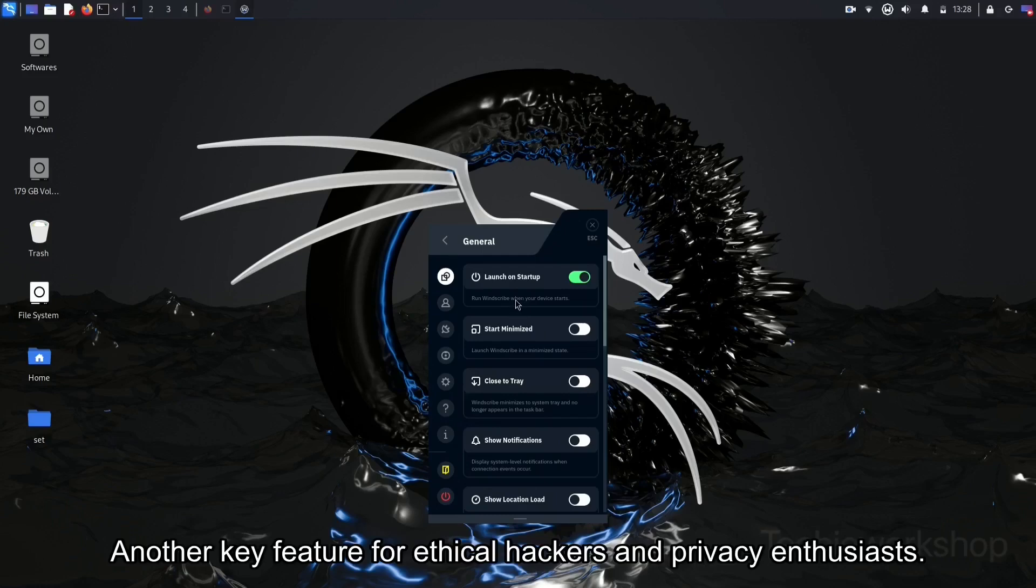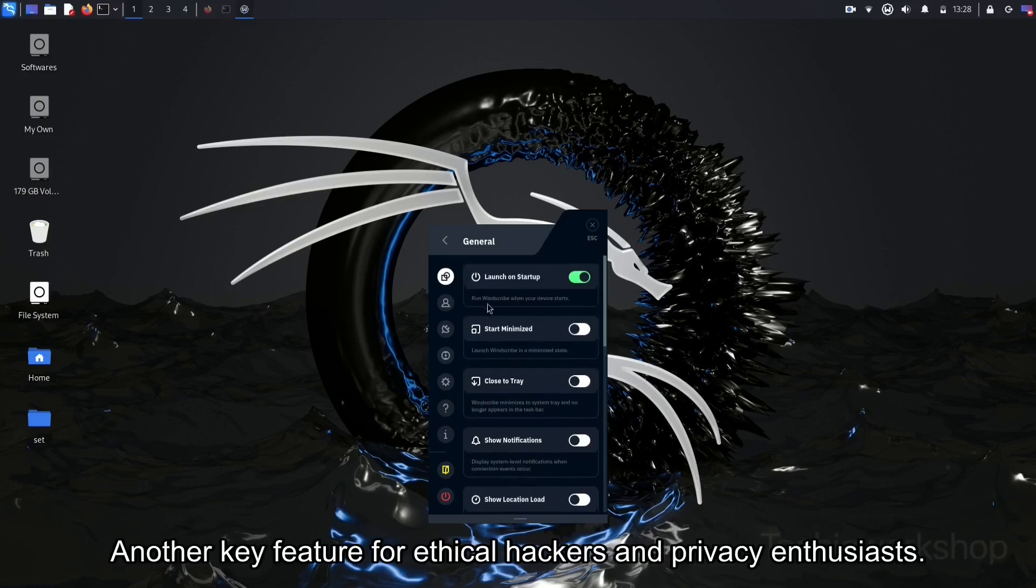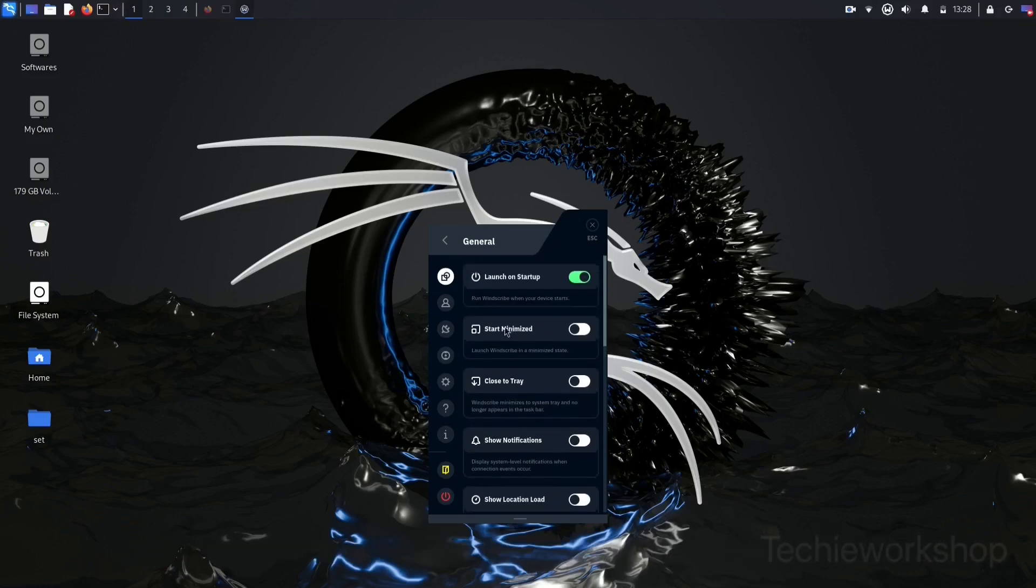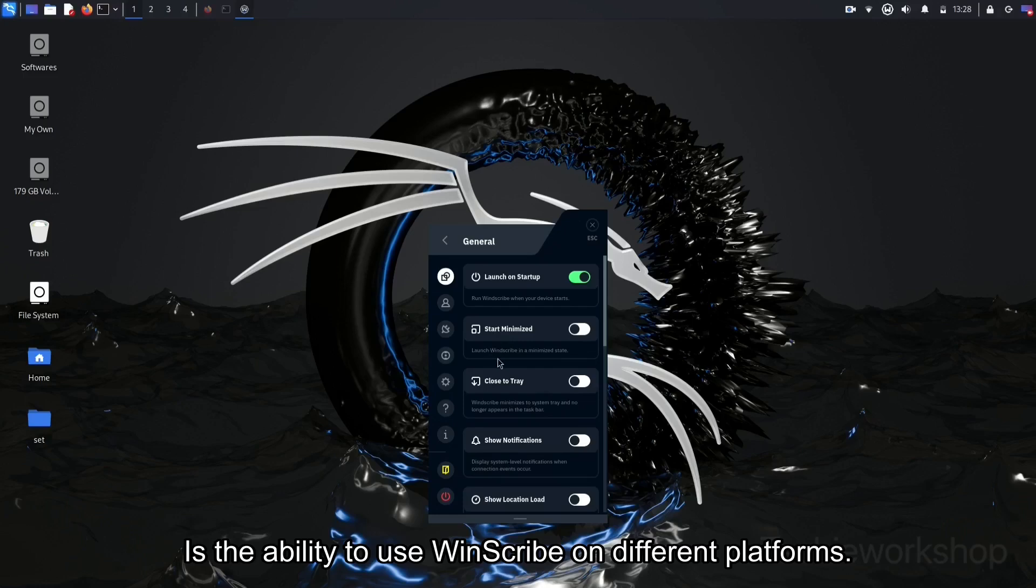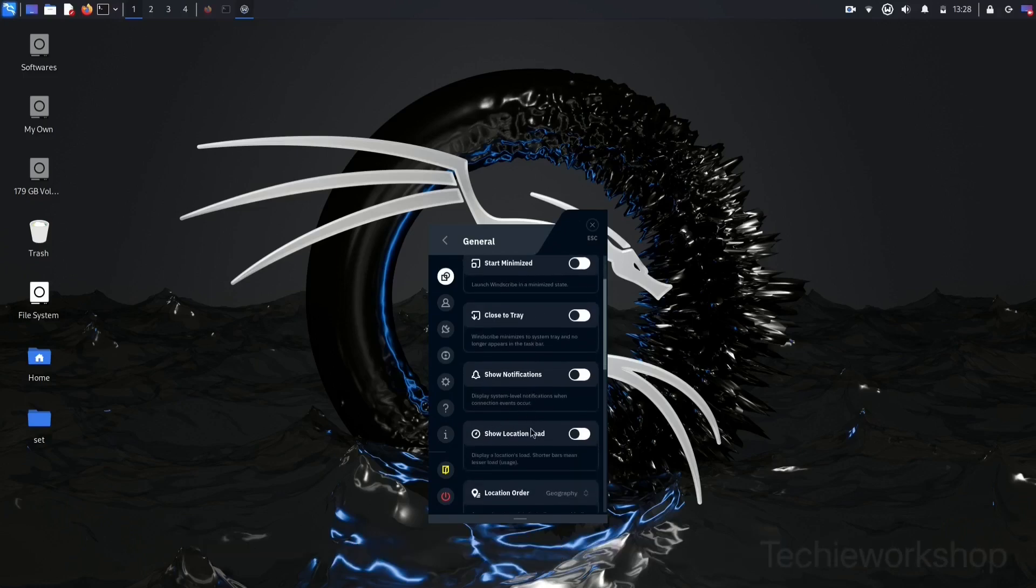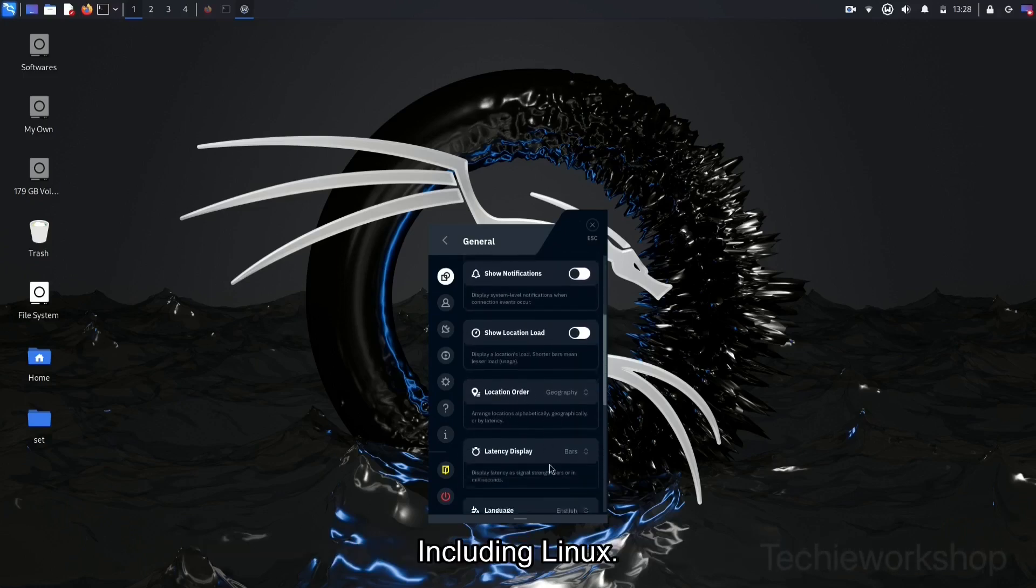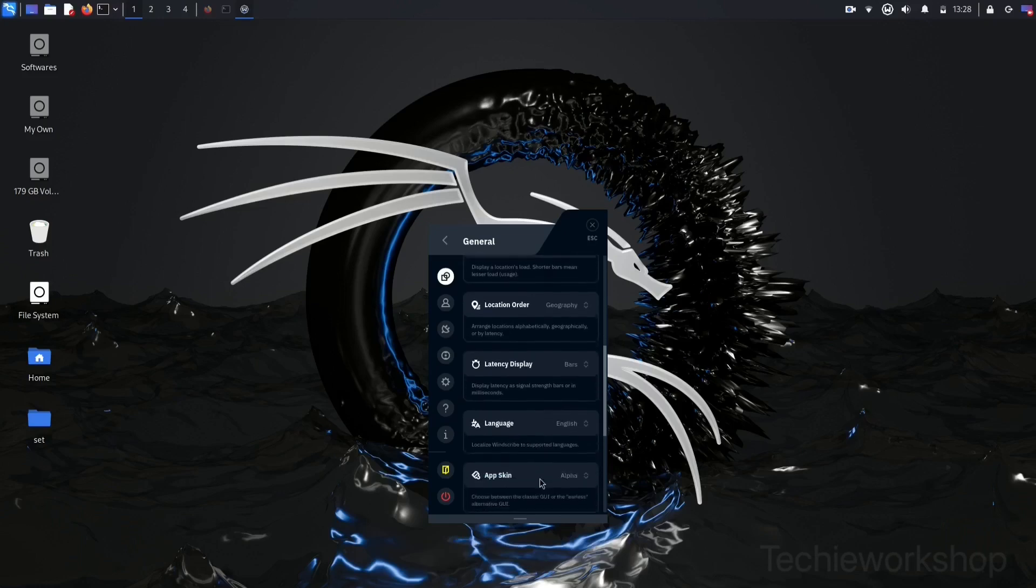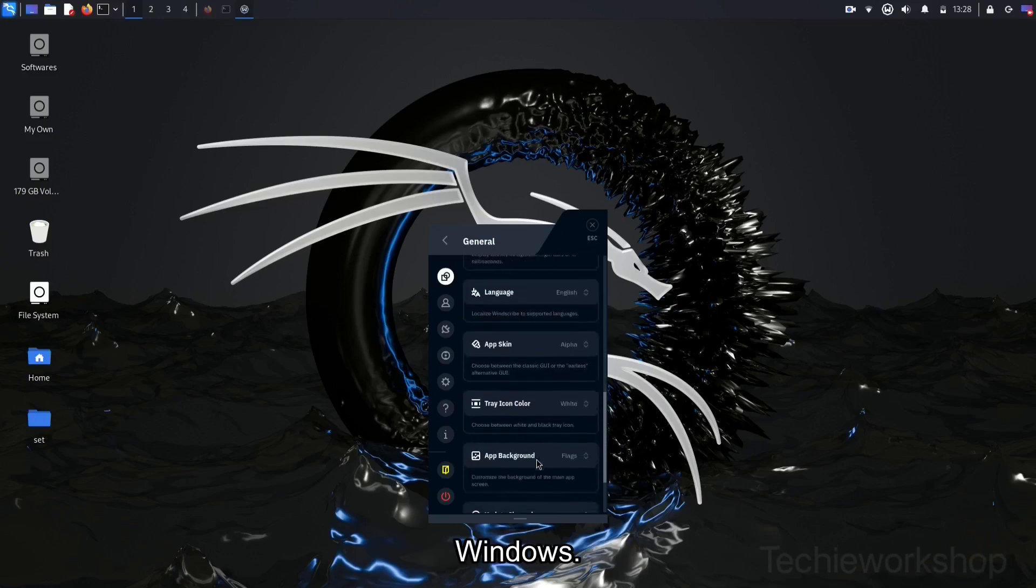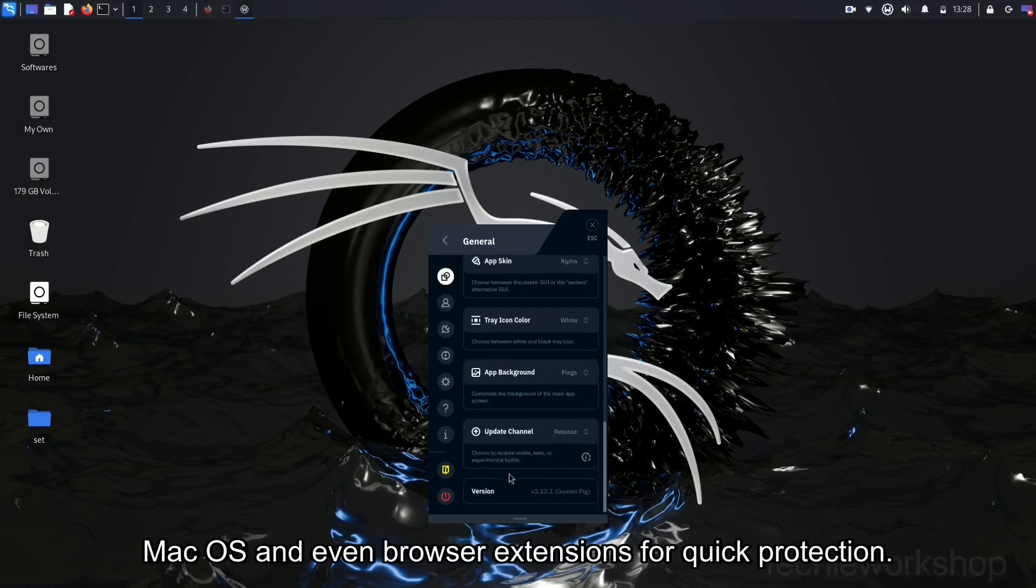Another key feature for ethical hackers and privacy enthusiasts is the ability to use Windscribe on different platforms, including Linux, Windows, macOS, and even browser extensions for quick protection.